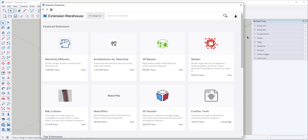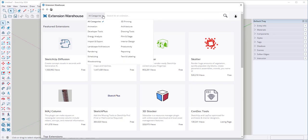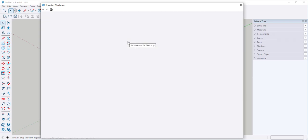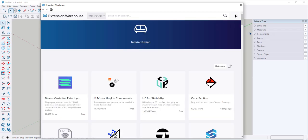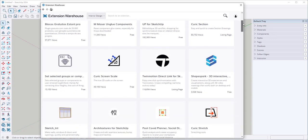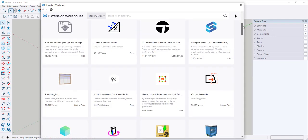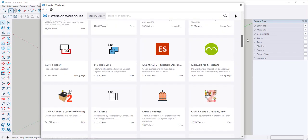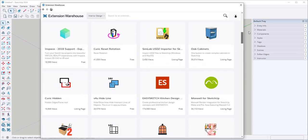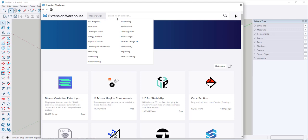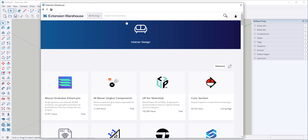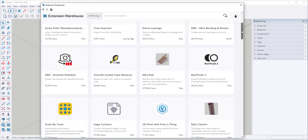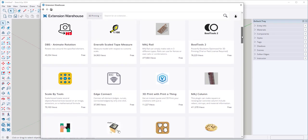You download apps from the App Store to do specific things that you're interested in. You can filter a search by clicking on All Categories and these are the categories you can specifically look for extensions in. If I click on Interior Design, these are extensions that could be useful for design projects. If I click on 3D printing, I'll find another curated group.